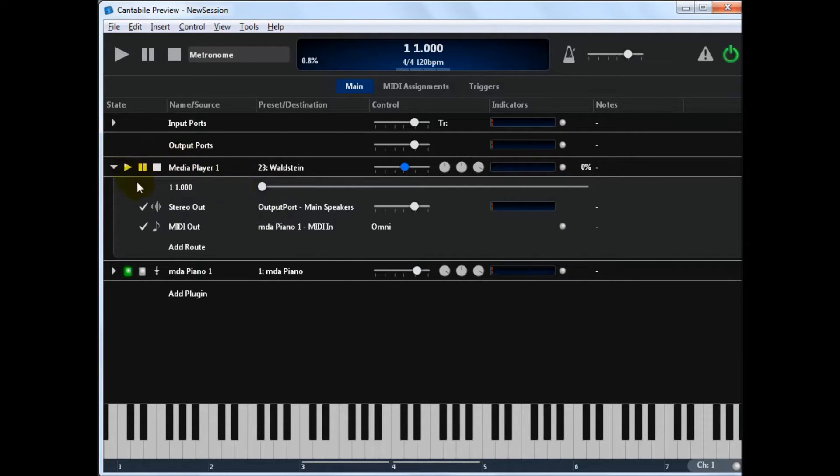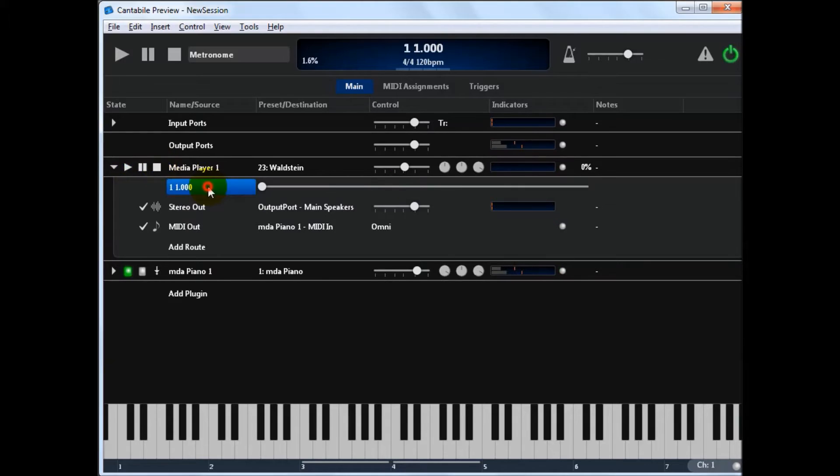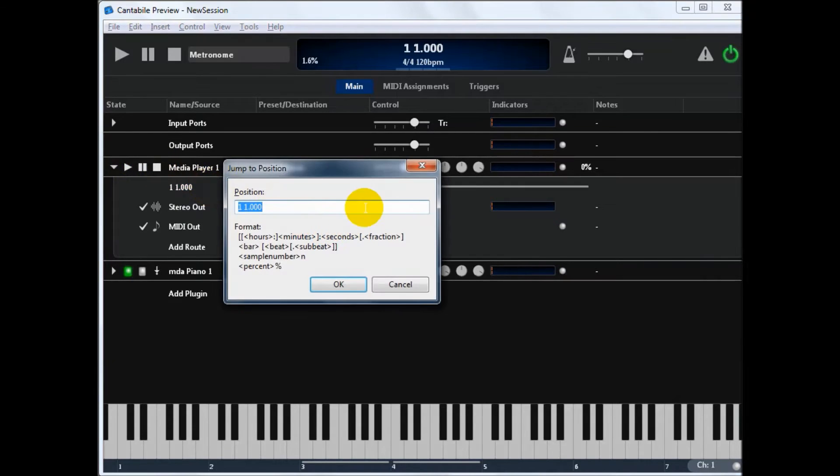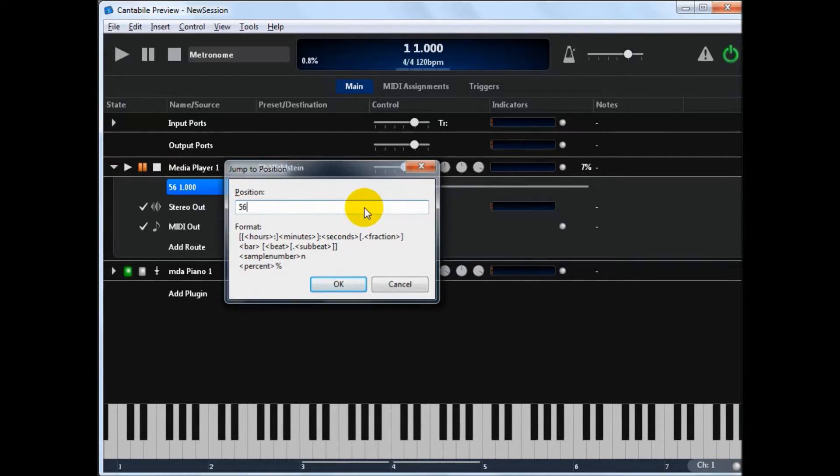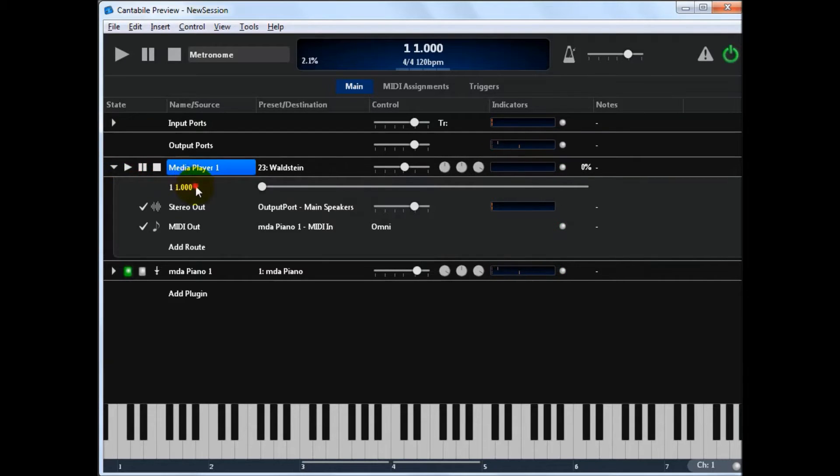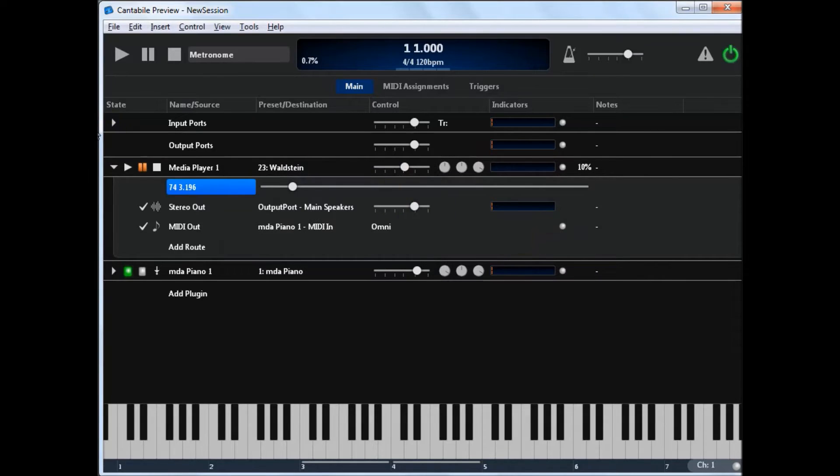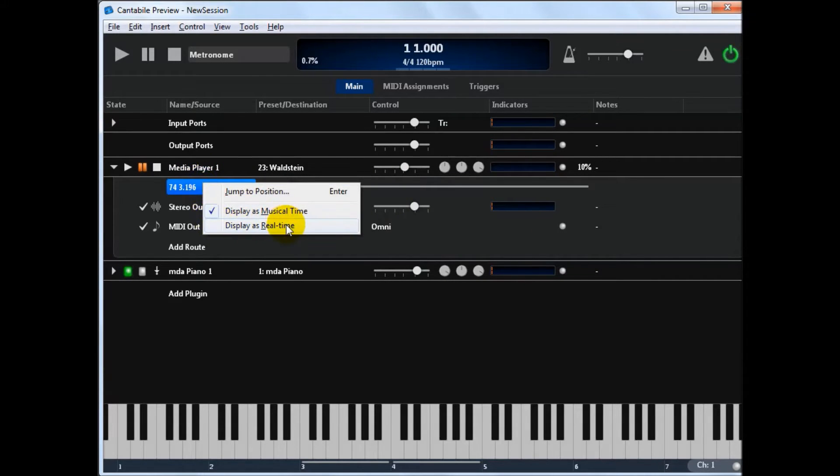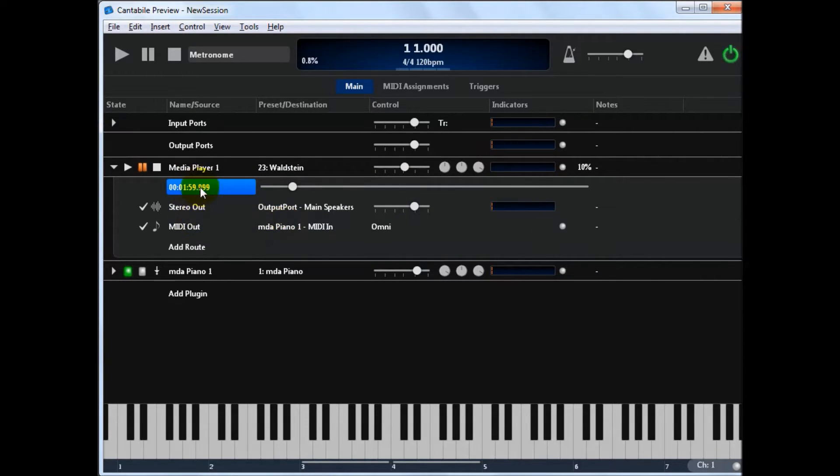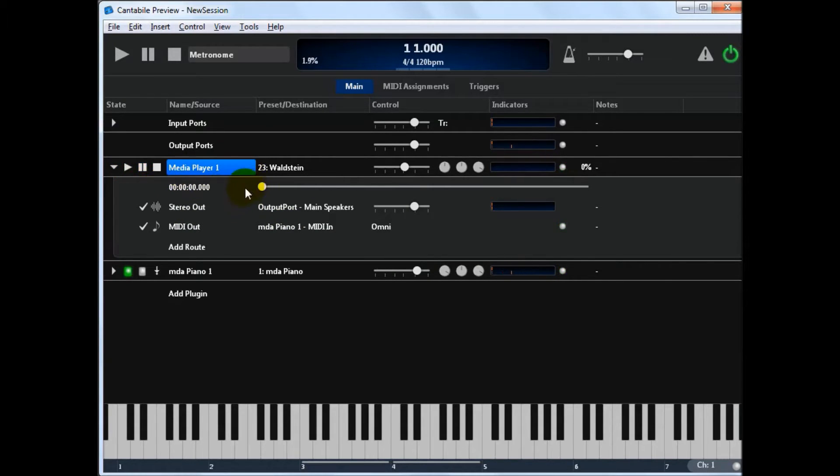So using the media player is a pretty standard sort of thing. You've got a scrubber bar here. You can jump around. You can also double click here and enter a position. So I could jump to say bar 56. And away we go. You can also do it timing based. So if I wanted to go to the two minute mark, which is there, which you'd see if I switched over to real time. You can see we're right on the two minute mark.